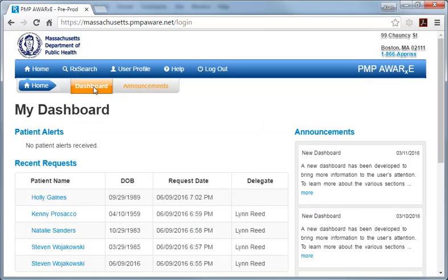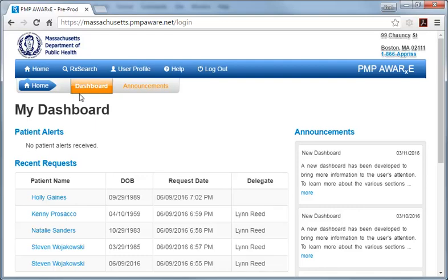Here, we're interested in the table listing recent search requests. Notice that PMP searches conducted by a delegate are flagged with the user's name in the far right column. To view the results from a delegate search, select the patient name in the first column of the table. Let's select the search run on patient Natalie Sanders by delegate Lynn Reid.